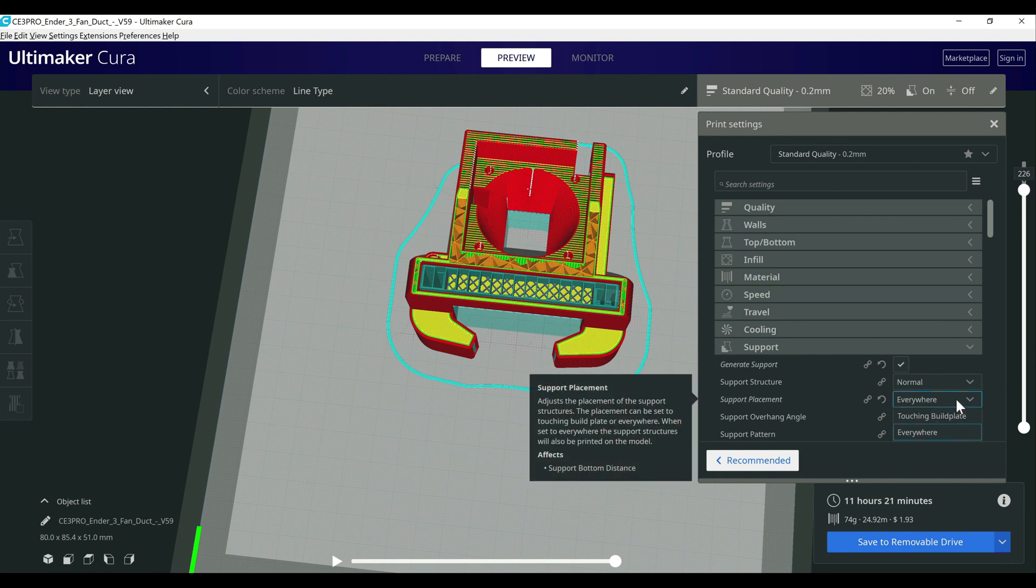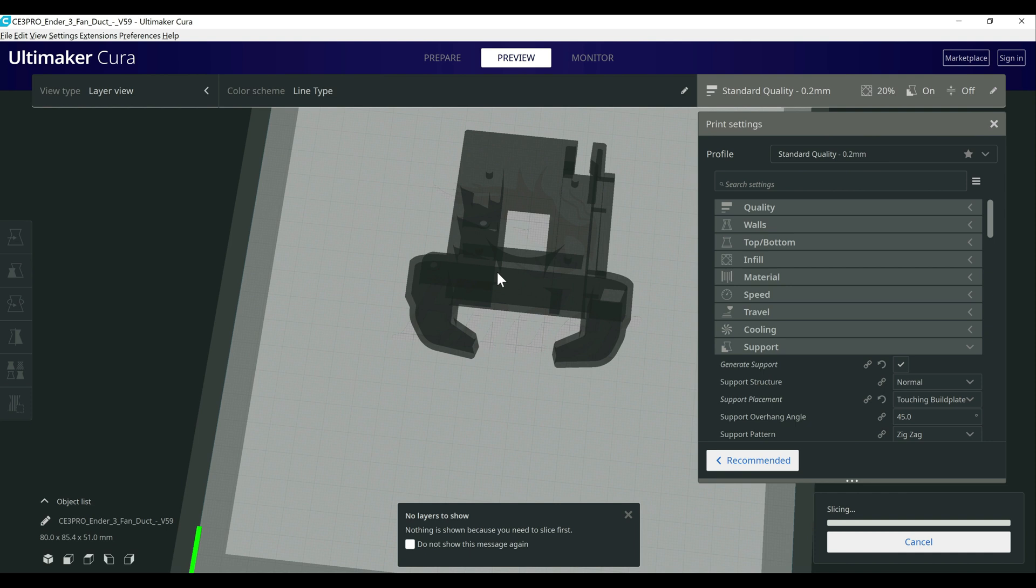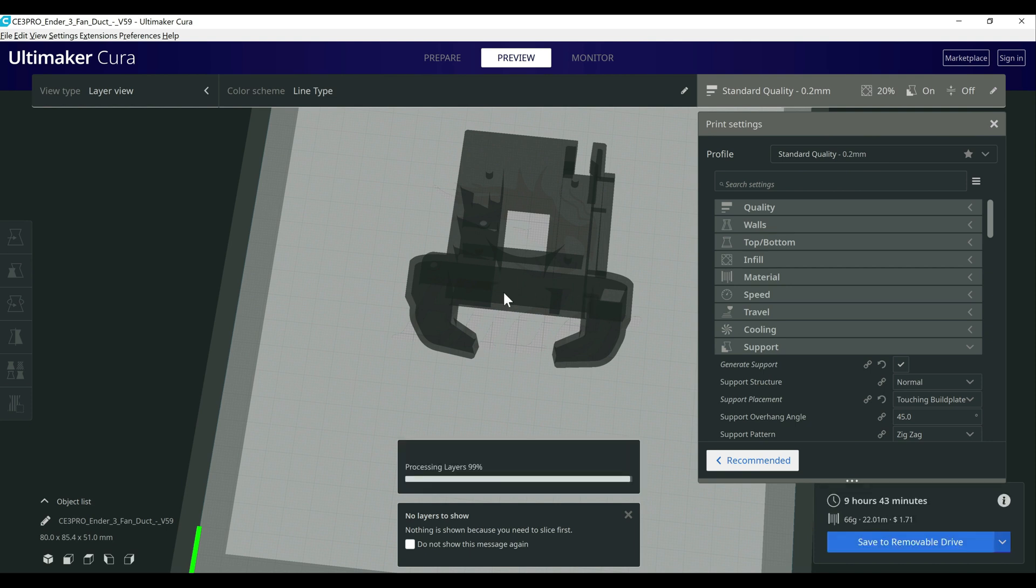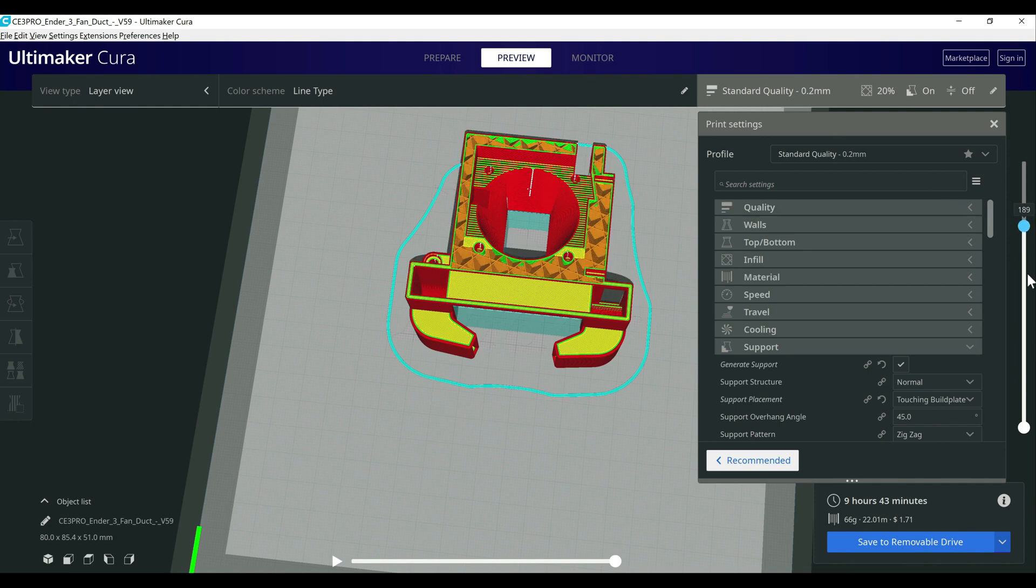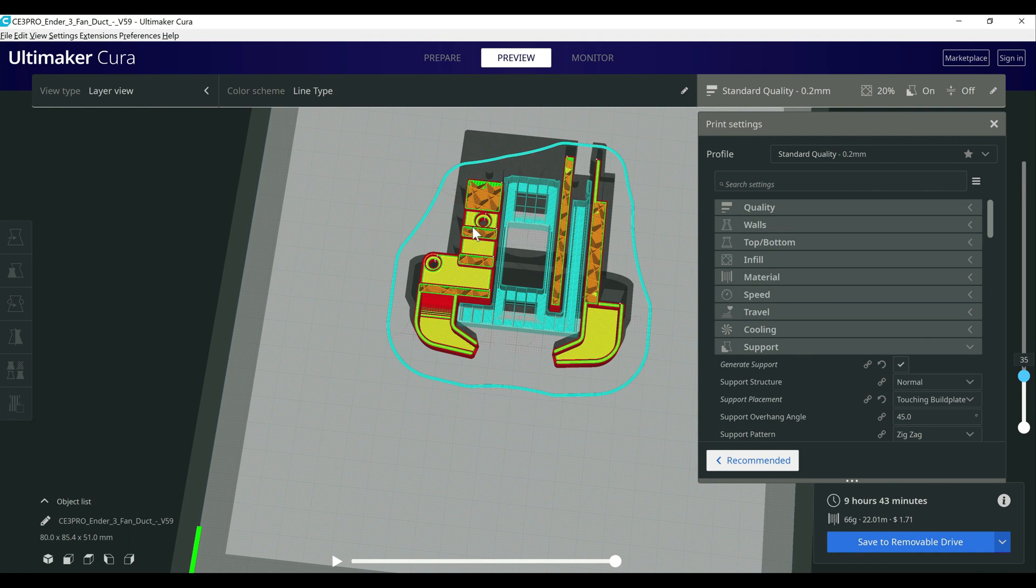But if we switch those to just touching build plate, which in most cases will meet your needs, all of that is going to be open as it's expected to be. So you actually won't have any interference with airflow or anything like that, but it's still touching the bottom like it was before basically in every other spot. So anywhere that a support could be touching the build plate, it's still going to have it in place.